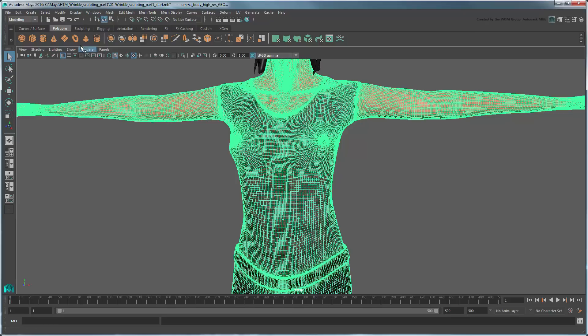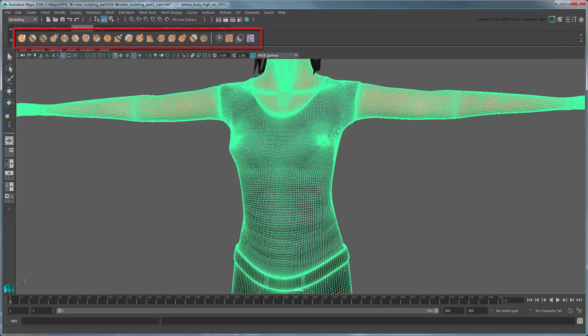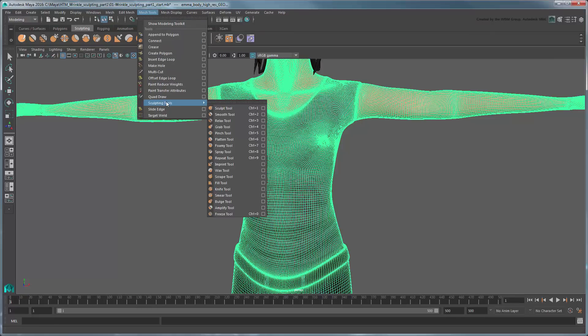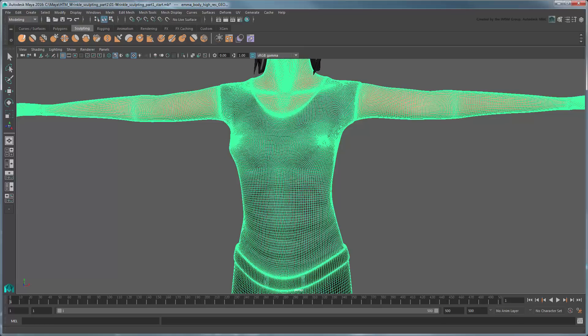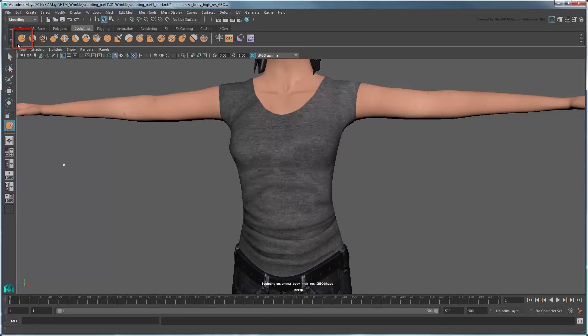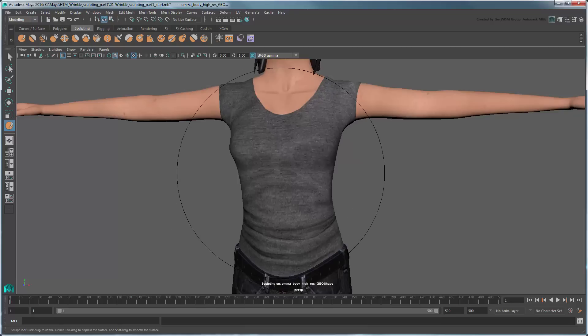Now switch to the sculpting shelf. These icons represent the various sculpting tools available in Maya. You can also access these tools from the Mesh Tools > Sculpting Tools menu. We'll use these tools to recreate the wrinkles of her t-shirt. We'll start with the Sculpt Tool. If you mouse over the torso, the cursor turns into a circle representing the radius of the sculpt operation.